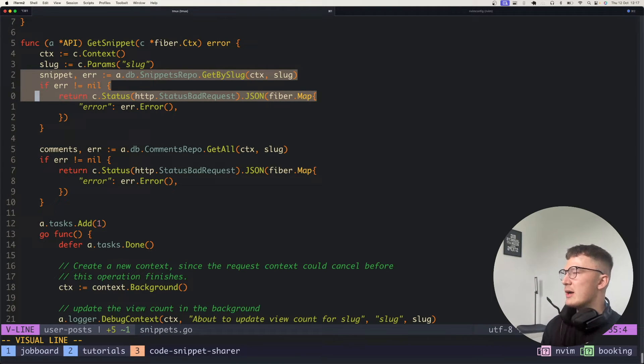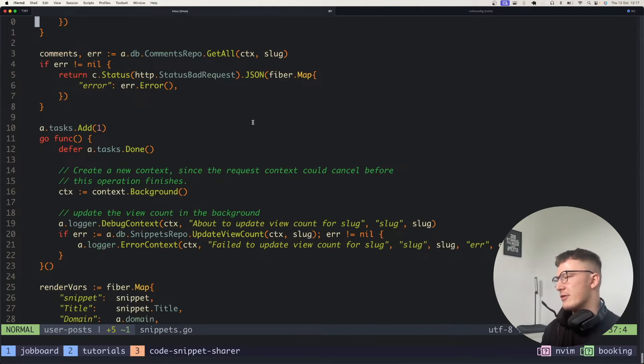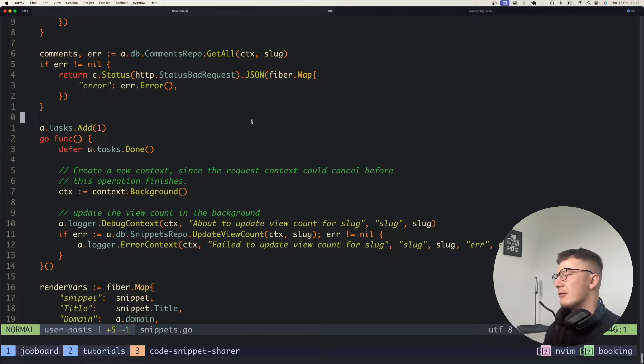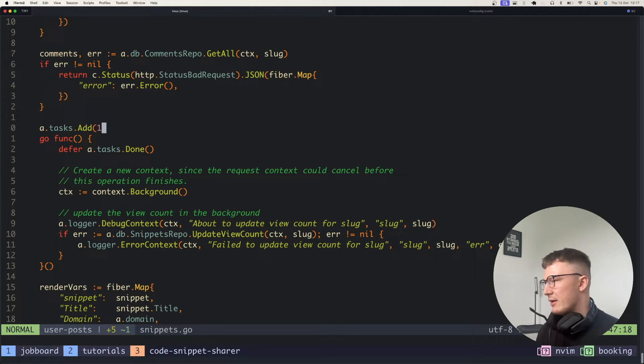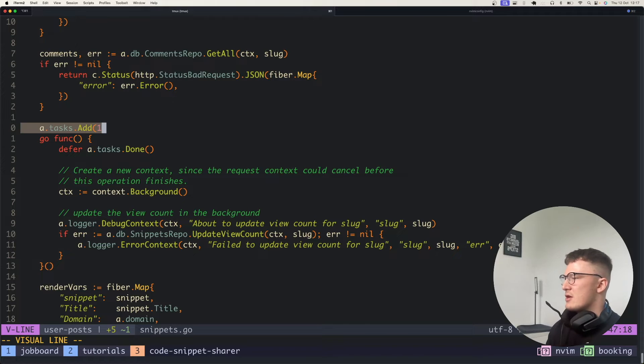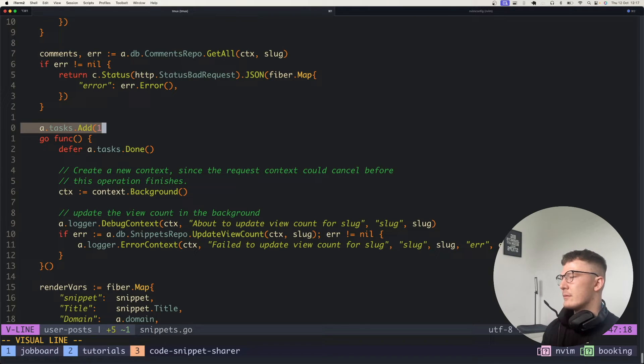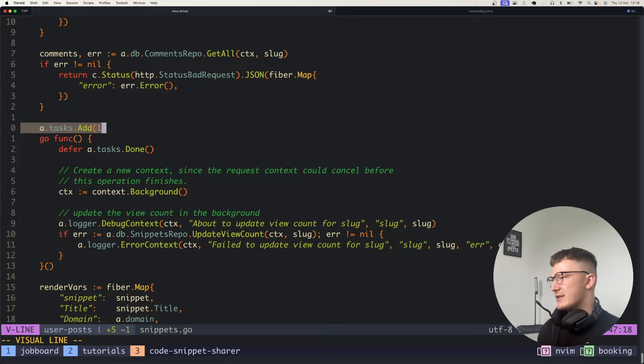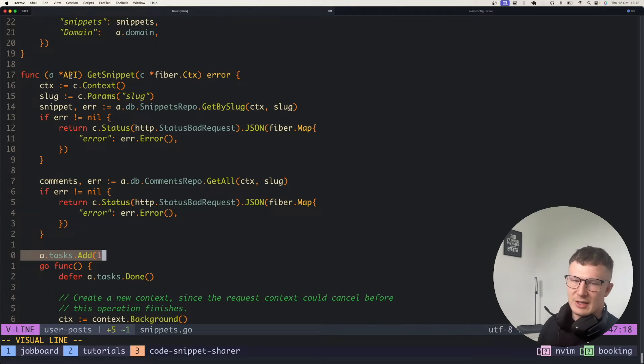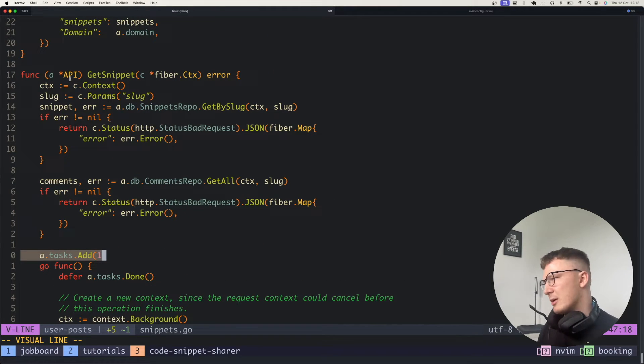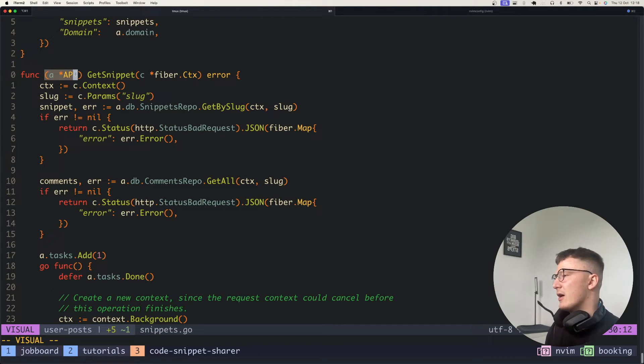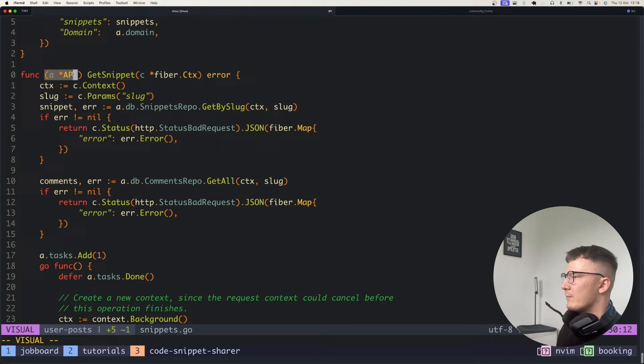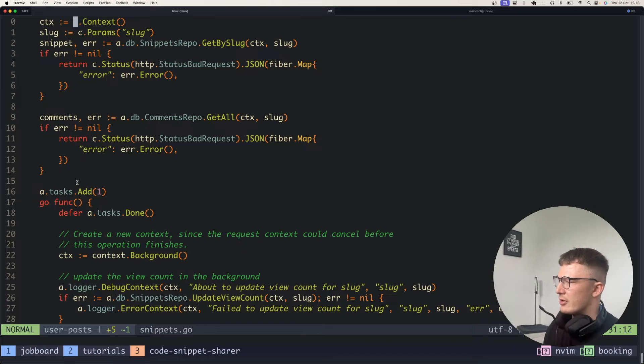So firstly, just to go over what we've got here, I have a task wait group on the service. So this is a service method, or technically it's just attached to an API method in this case. But picture this as your service or your API. This embeds a wait group.